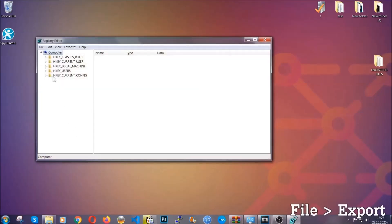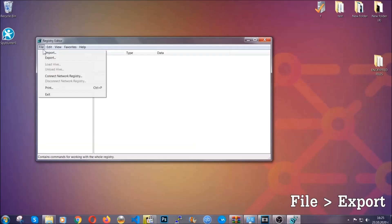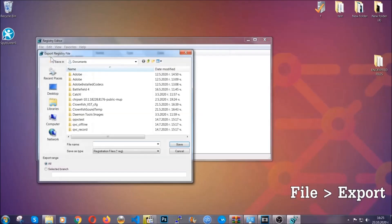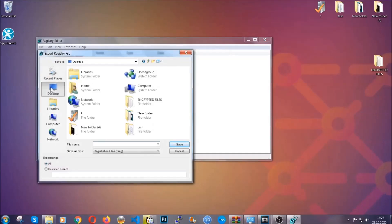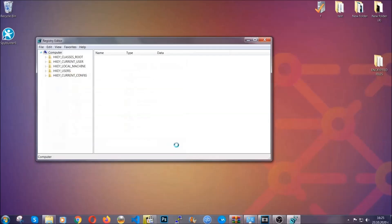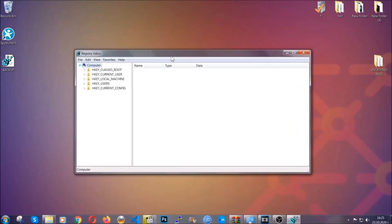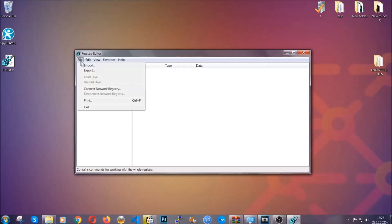First we're going to back up the registry by clicking on file and export. Then you're going to save it somewhere easy to find. On export range click all and type the file name to be as easy as you can remember. Click on save and now you have set up a backup for your registry, so if something messes up you can always get your registry back to the old good configuration by clicking on file and then import and selecting this backup file.